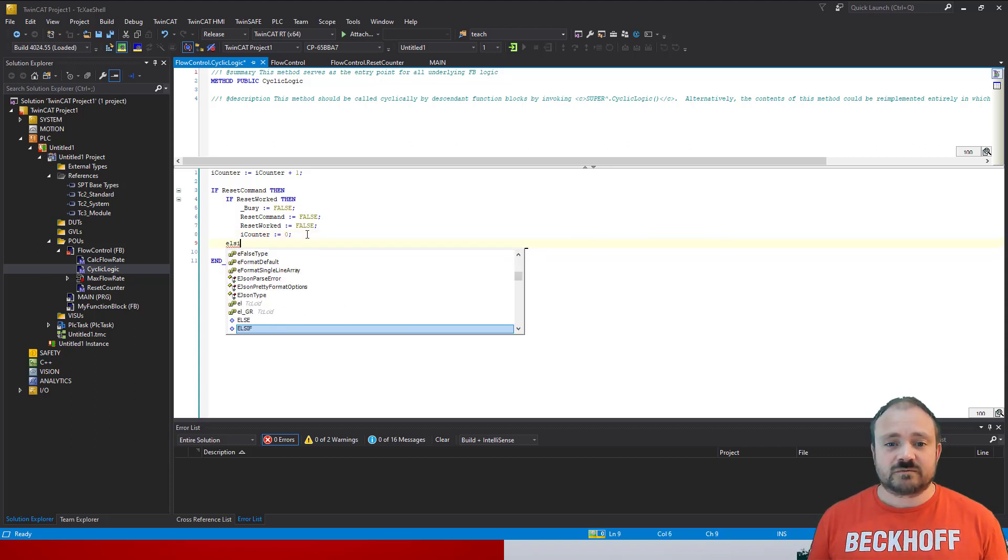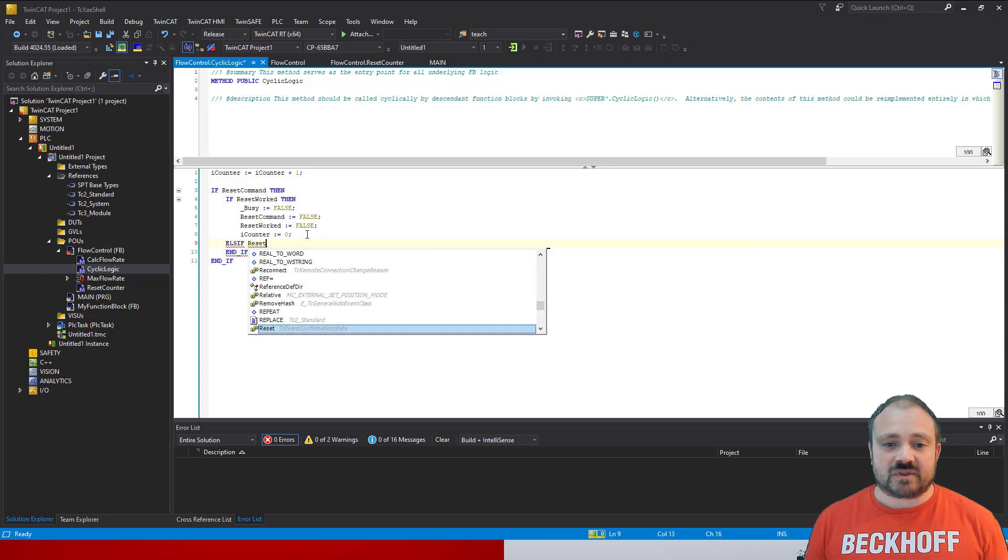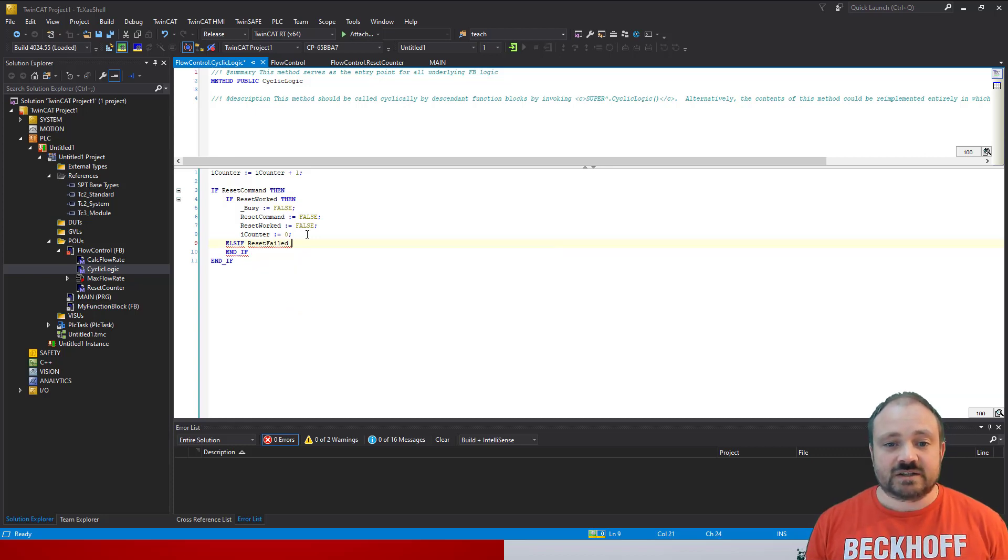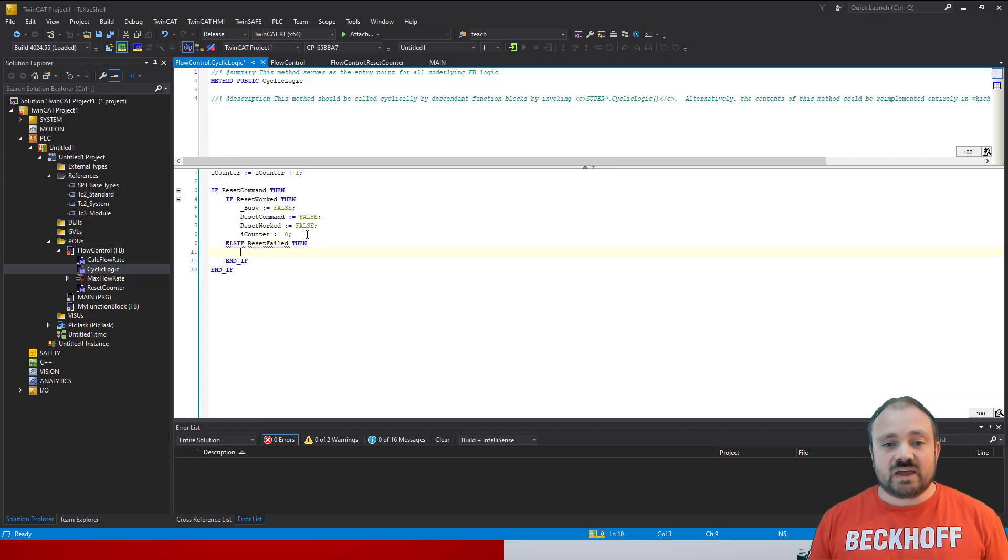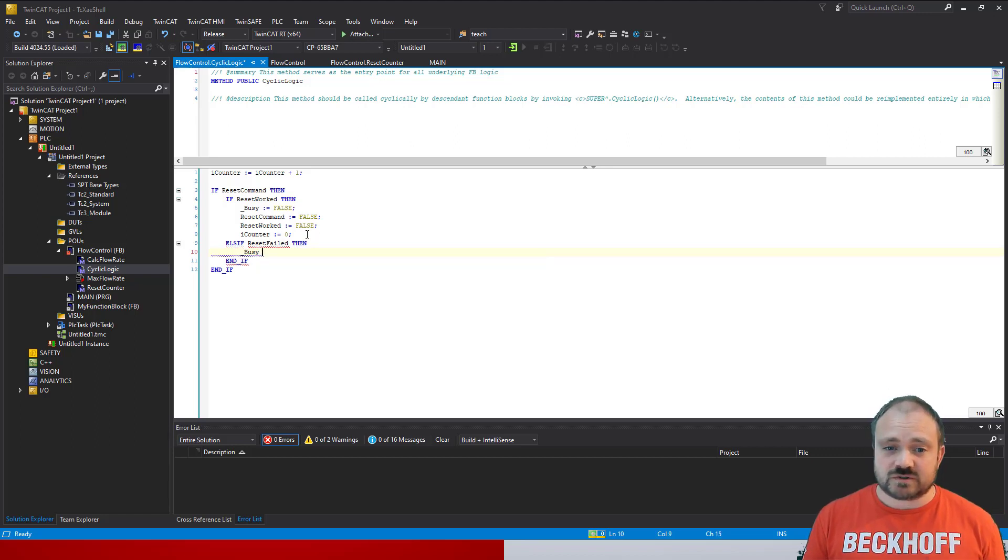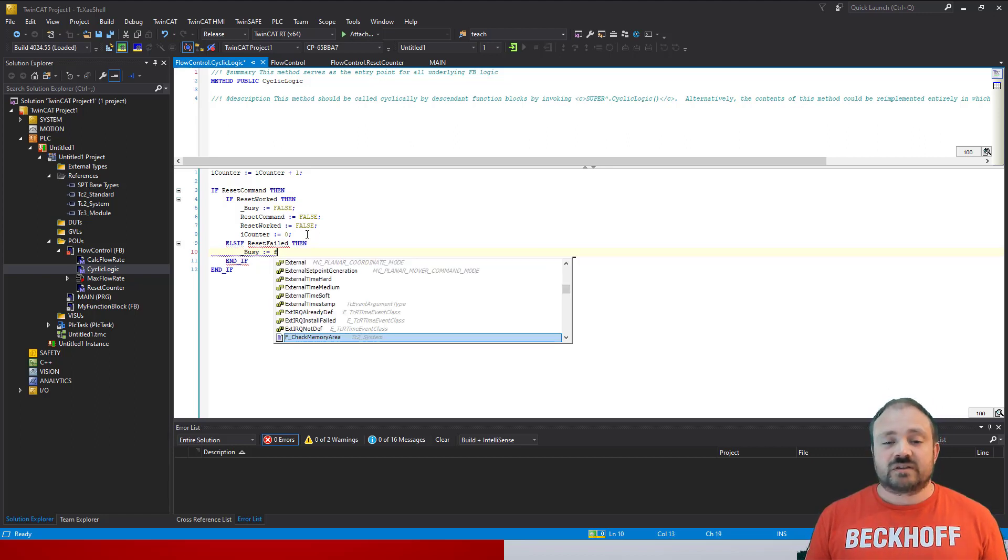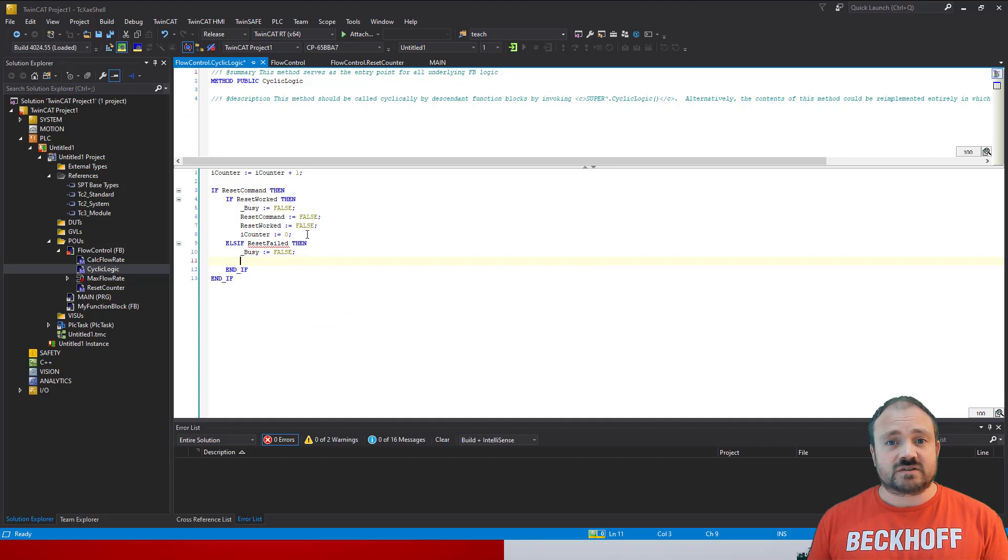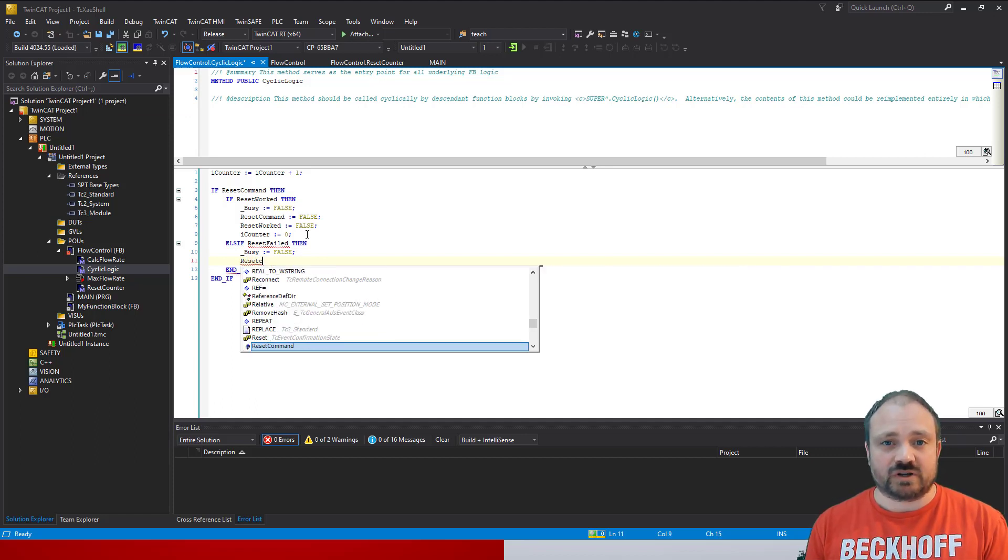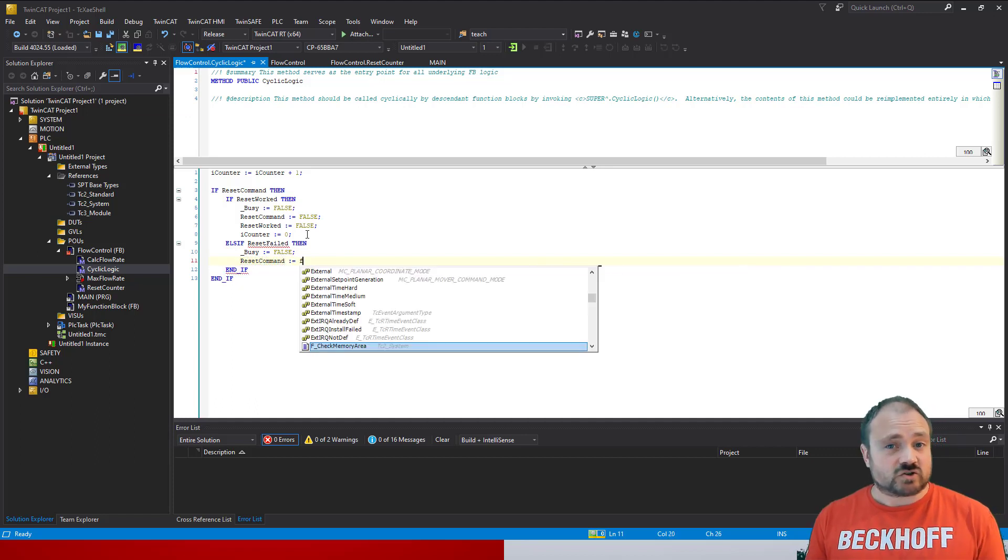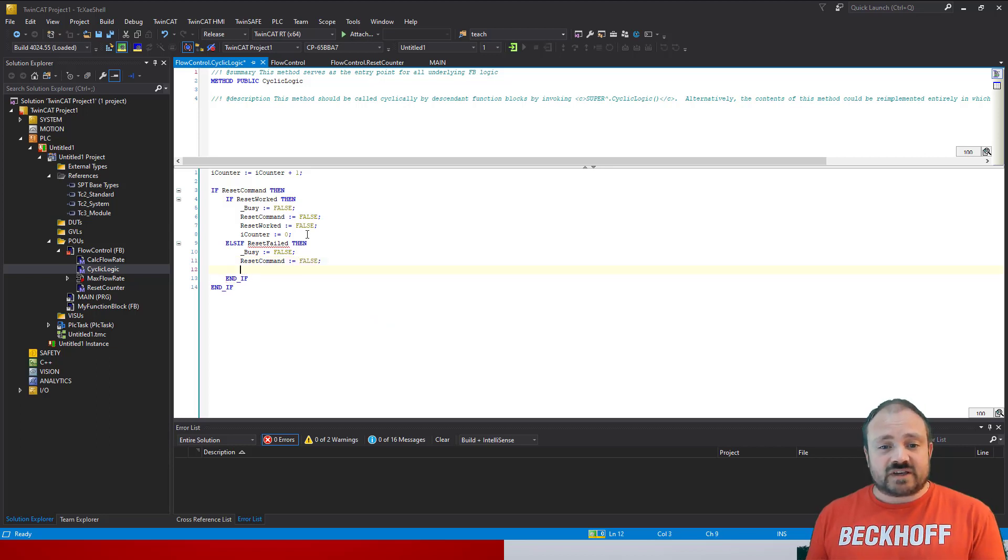And if the reset fails, then the busy still goes false because the component has stopped doing the operation. It has an answer, it's just not one we want. And we then set an error flag to true and we set an error ID.